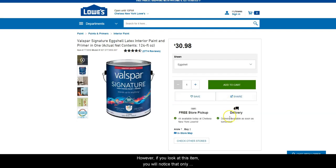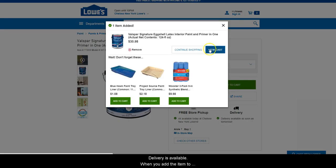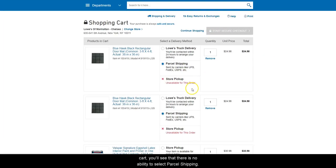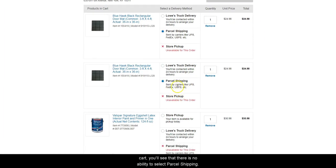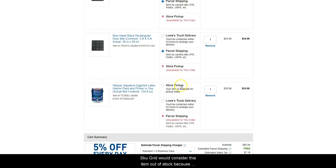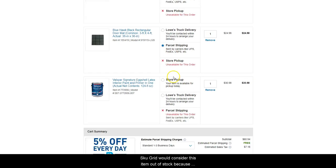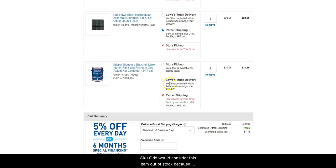However, if you look at this item, you will notice that only delivery is available. When you add the item to cart, you will see that there is no ability to select parcel shipping. SkewGrid would consider this item out of stock because only truck delivery is available and parcel shipping is not.